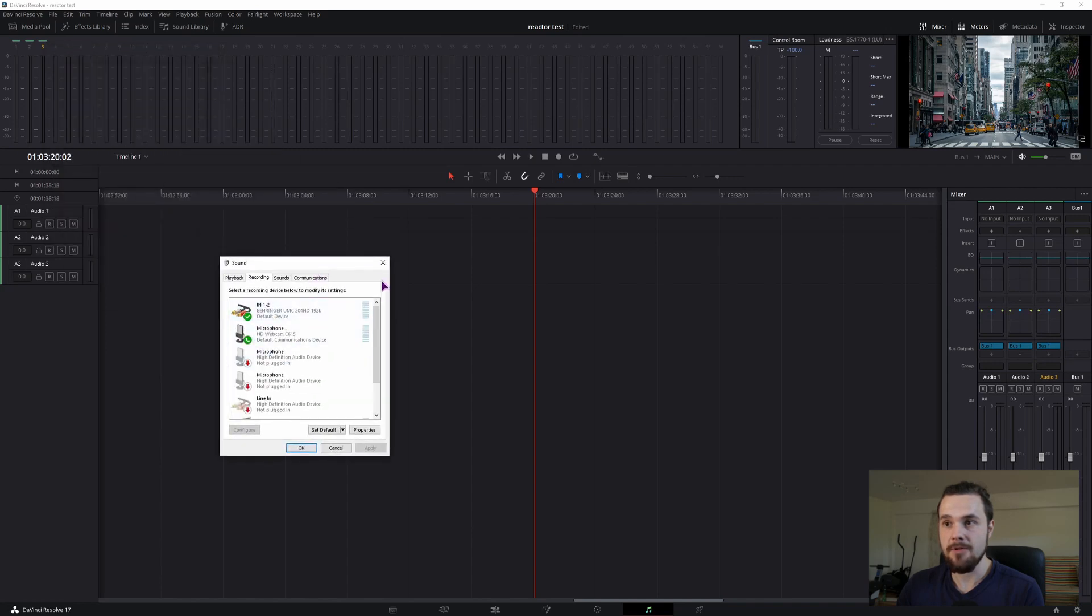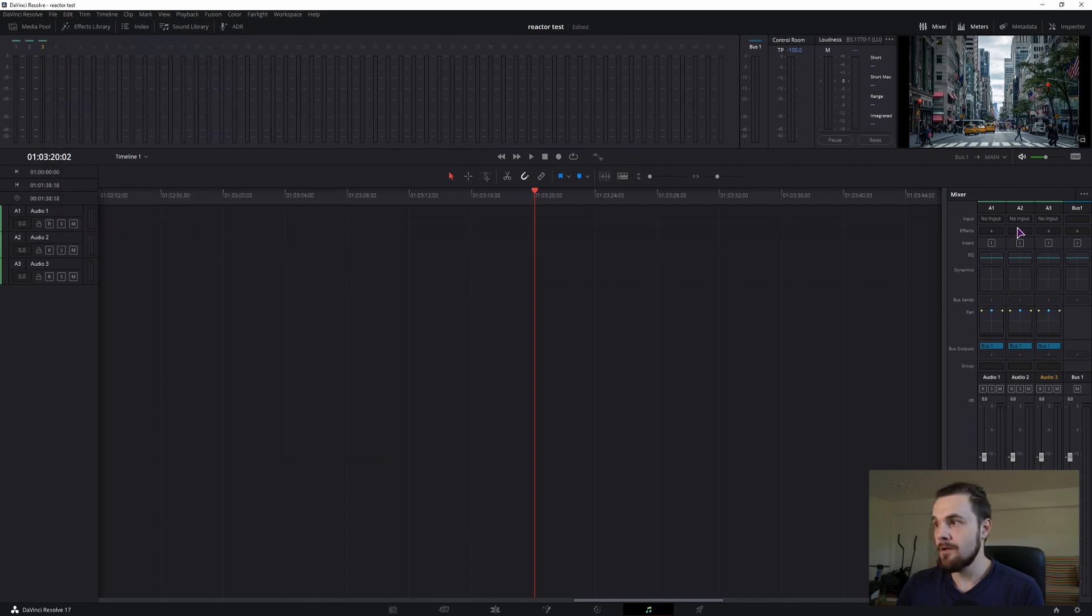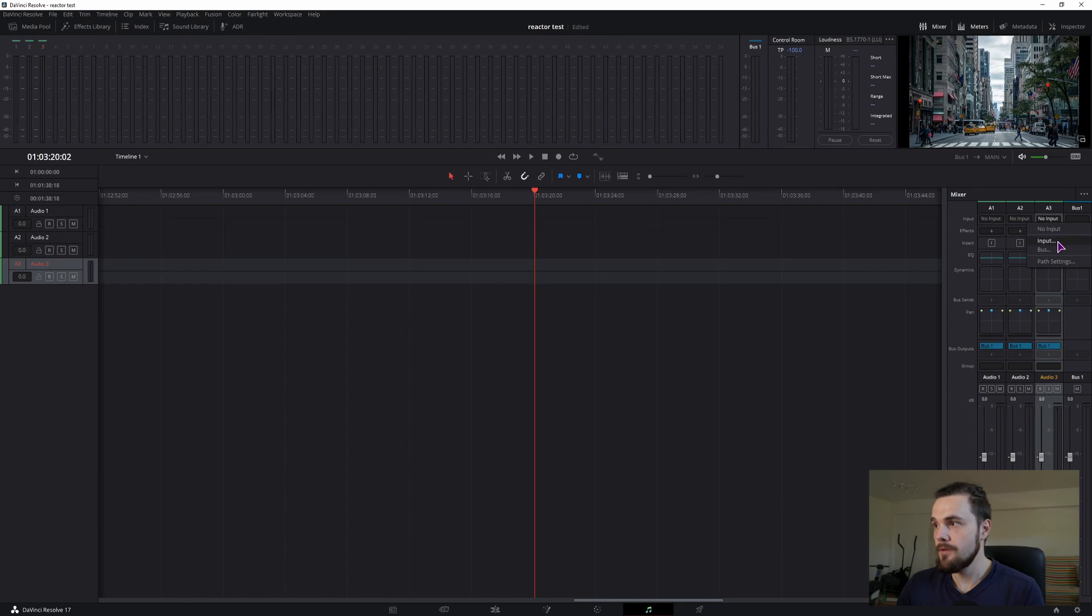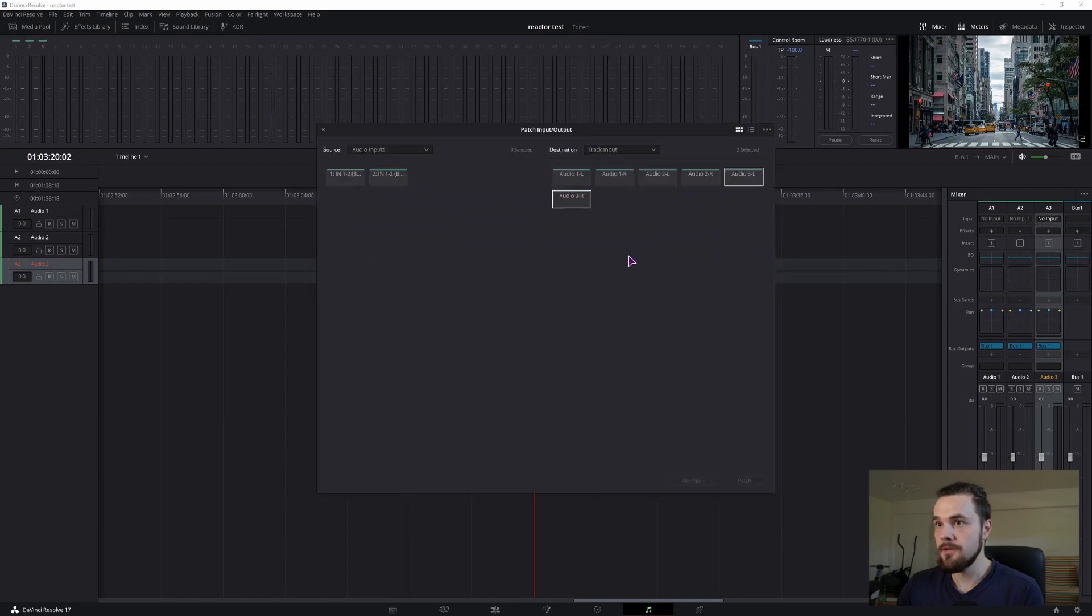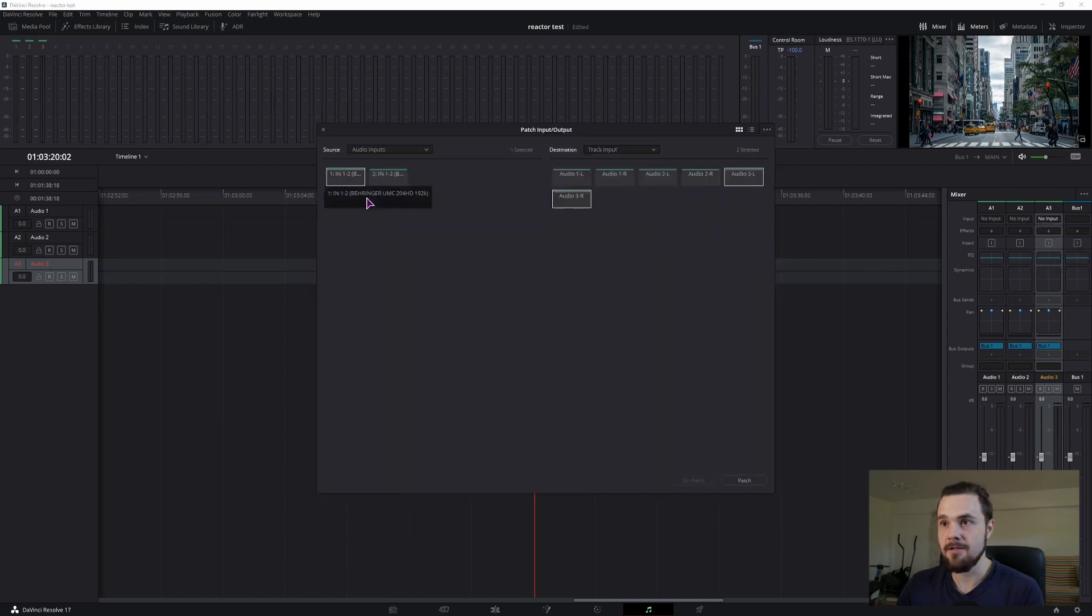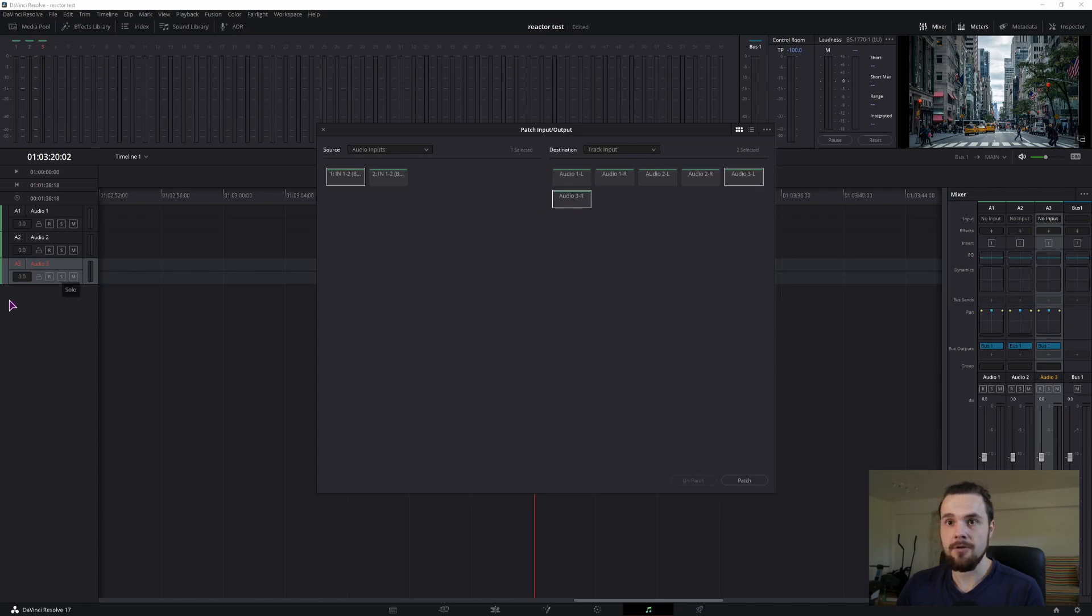So now that I've set it to this one, I can go back to the inputs, select input. As you can see the Behringer is now selected, so I can click on it, select left and right channel on the audio switch track and patch it.